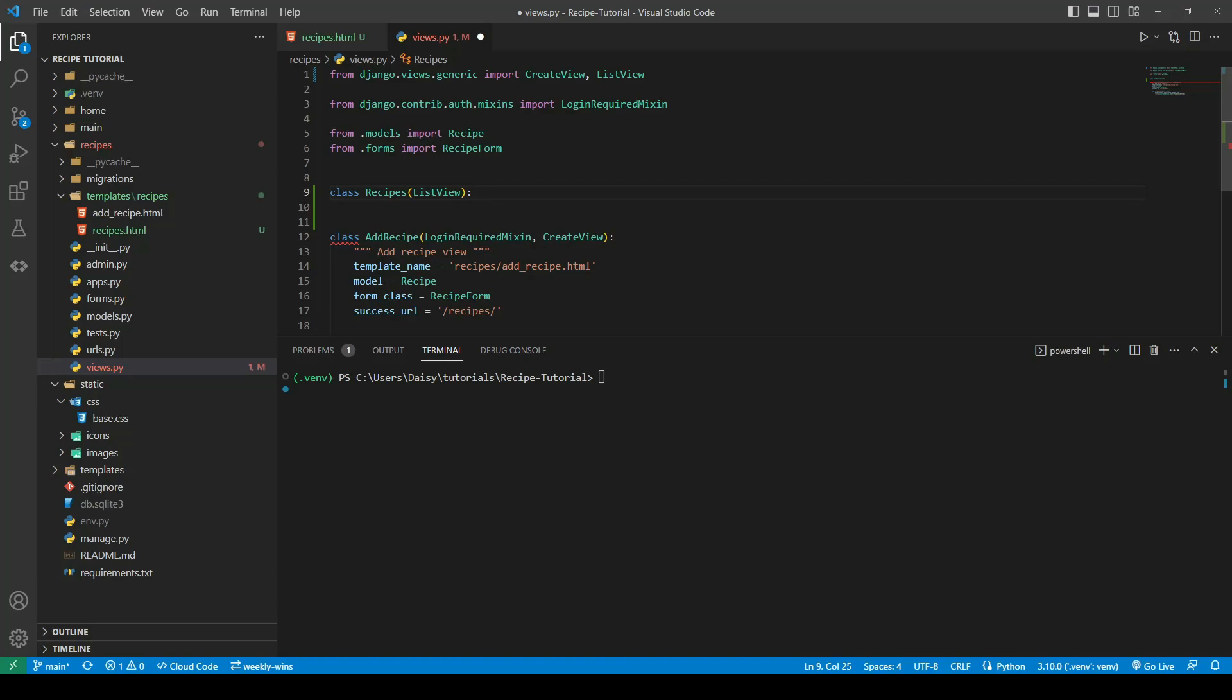When we make our next couple of views like our detail view, when we try to provide the model that it comes from, if we have the same model name and class name, then Django can get confused and it tries to load our model class rather than our actual model.